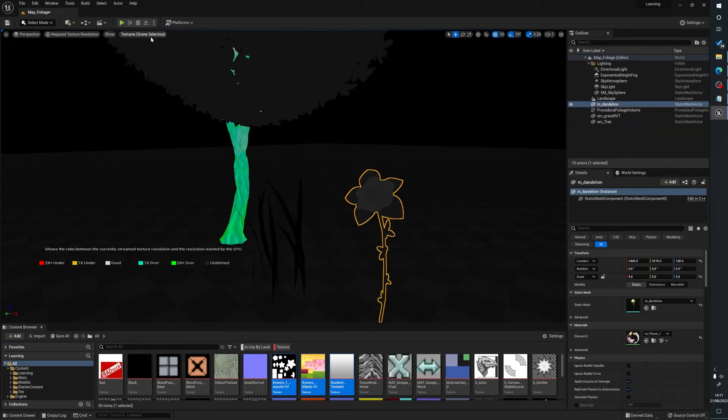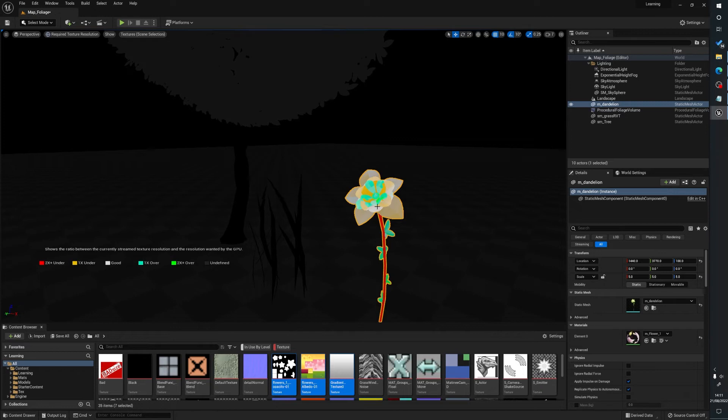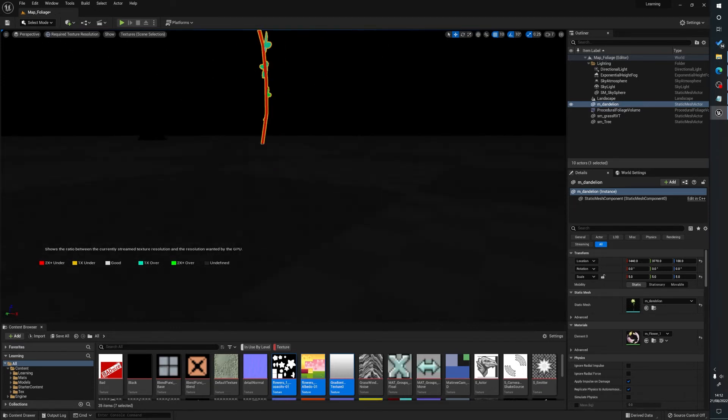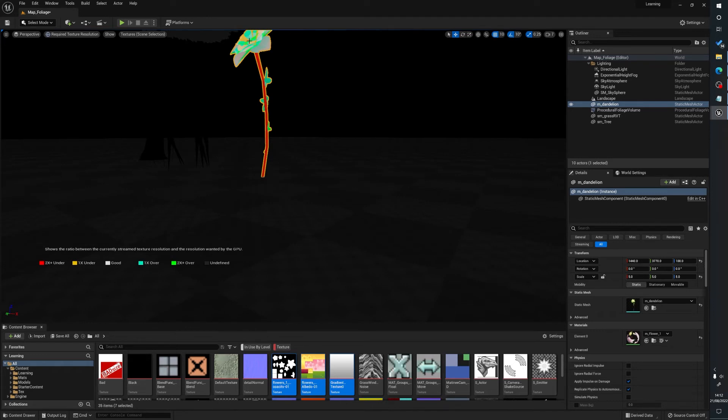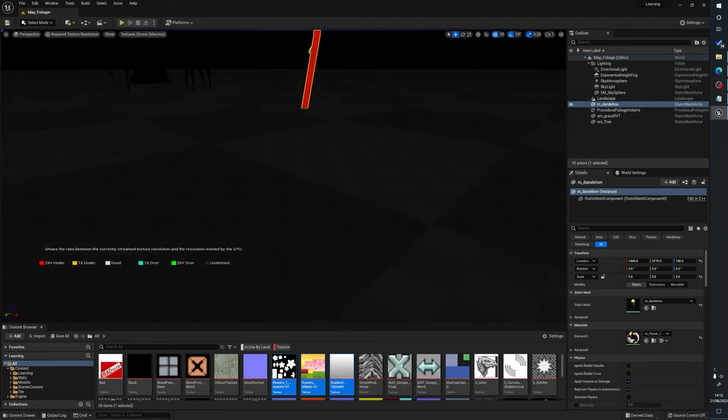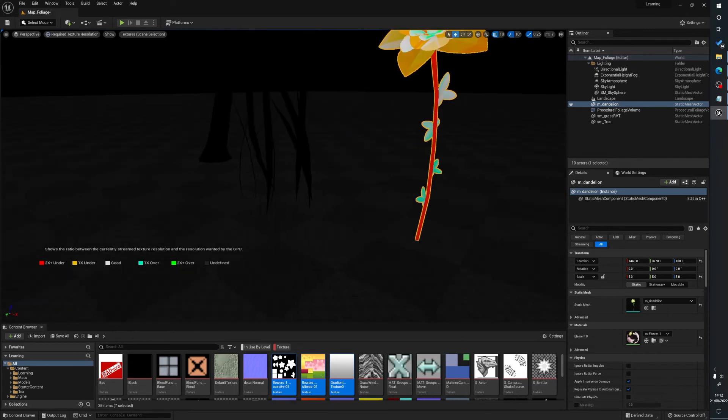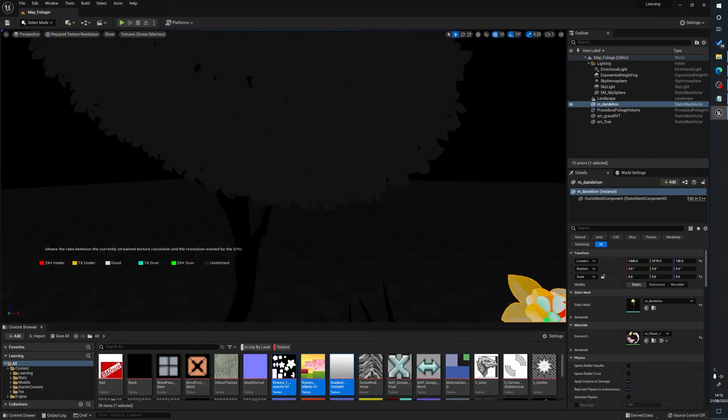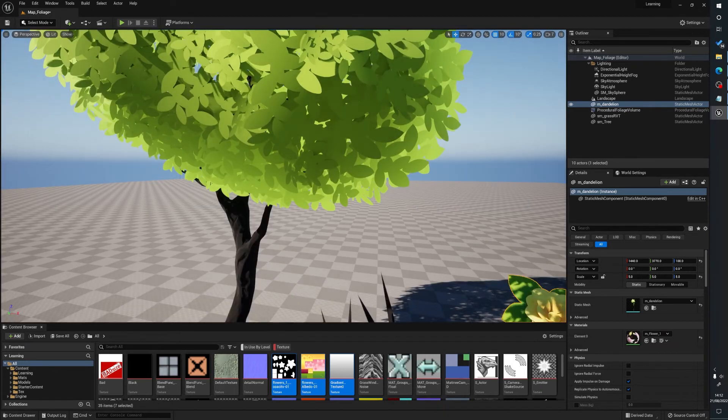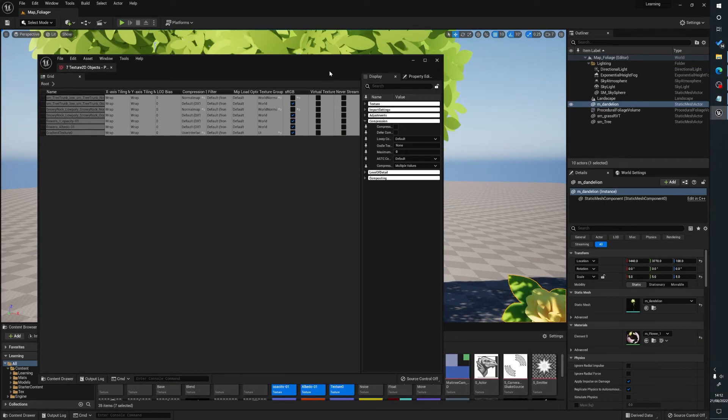We can do exactly the same with the flower. We can go to flowers and check. You can see the stem is two times under what it should be, but you're never going to get the camera at a realistic size. You're never going to be down here on the floor with the camera looking at the stems. This is really dependent on you and what quality you want and how far a player is from the camera. Then we go back to our property matrix.